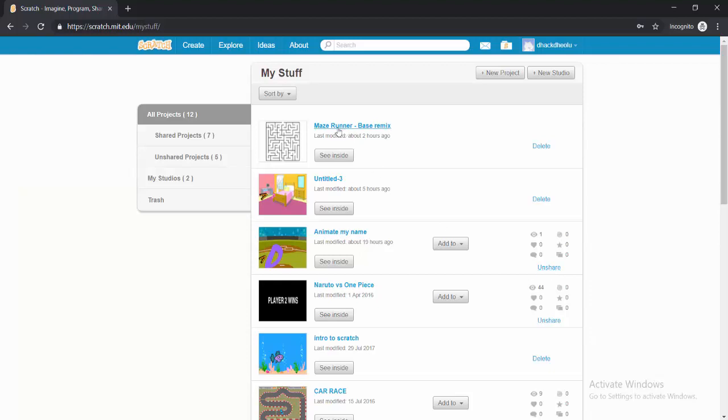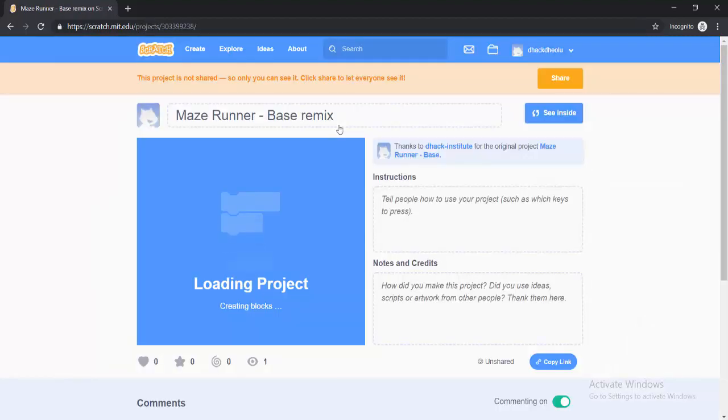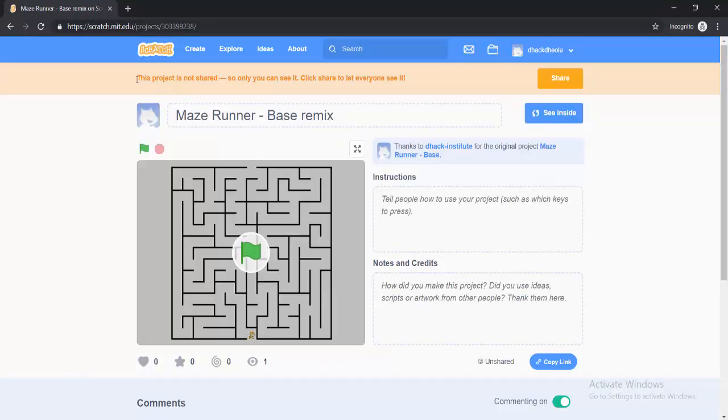But I have others that have not been shared. So if you want to share a project, just click on that project. And when you click on the project and it loads, you can see that it says this project is not shared. So only you can see it. You can click Share to let everyone see it.